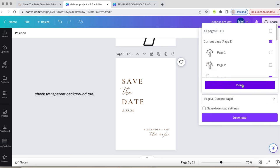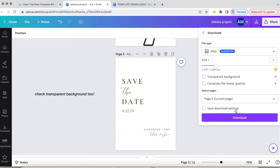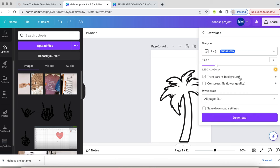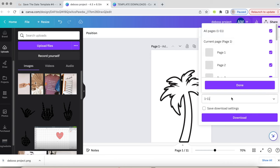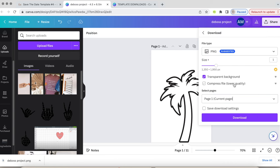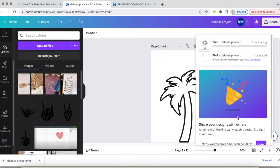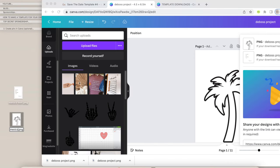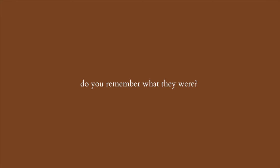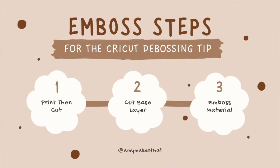Now, this is a Canva Pro feature, but if you do not have the Canva Pro, you can manually remove the background when you upload it into Cricut Design Space. Okay, so now we're repeating the same steps from our envelope. Remember what they were? I'm referring back to my lovely diagram that I made for you all.